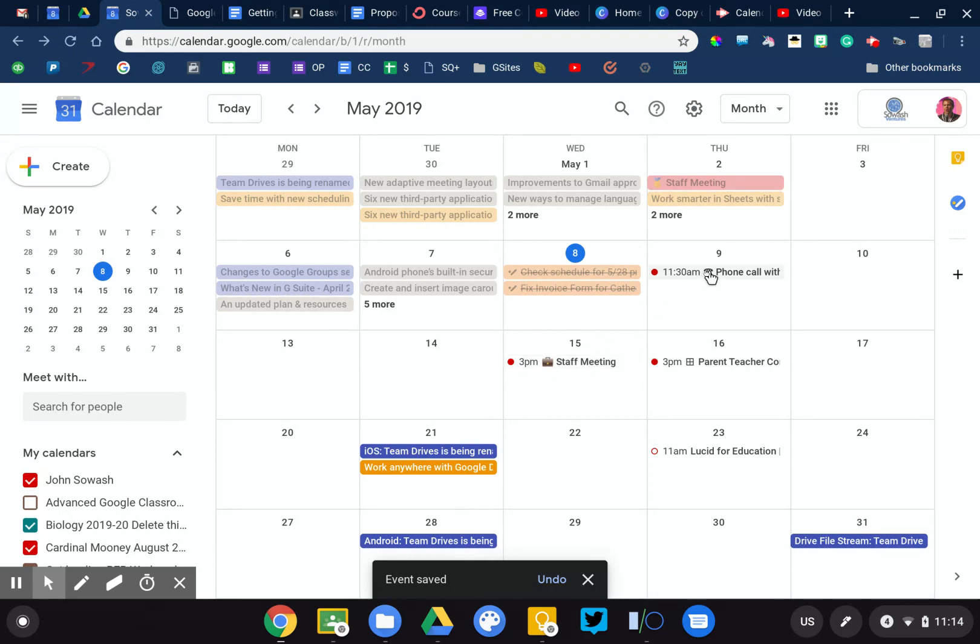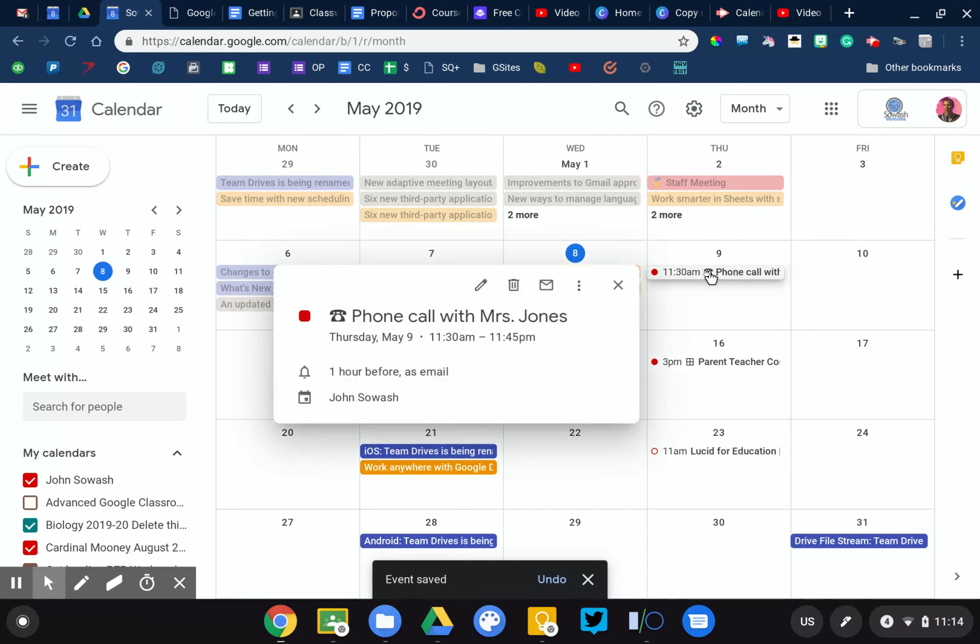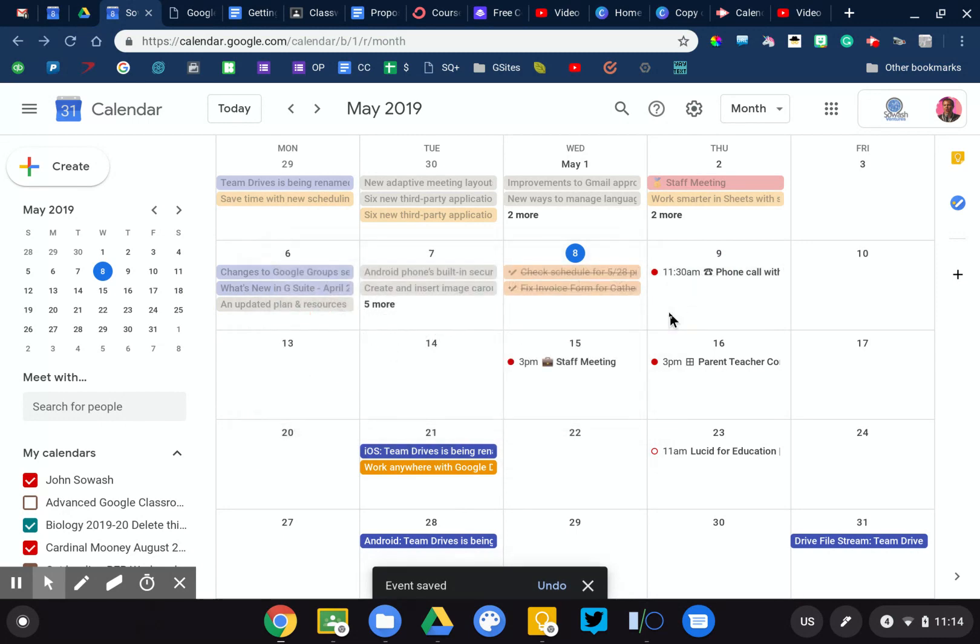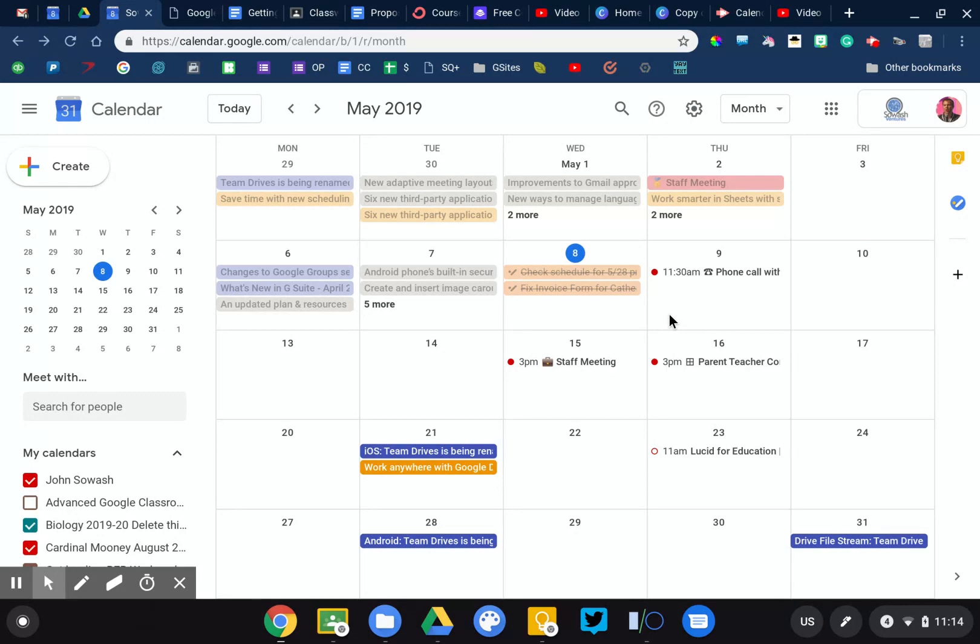You can see over here I've got phone call with Mrs. Jones, so use the phone emoji there. Just a way to bring a little more color, a little more pizzazz, a little flair to my Google Calendar.